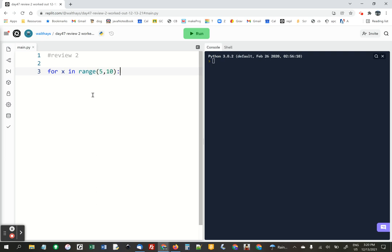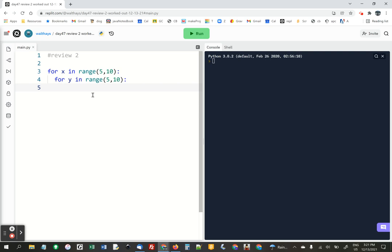but you have to say 10 because the range call does one less than the second number. And for y in range 5 to 10, and now we're going to print x times y.